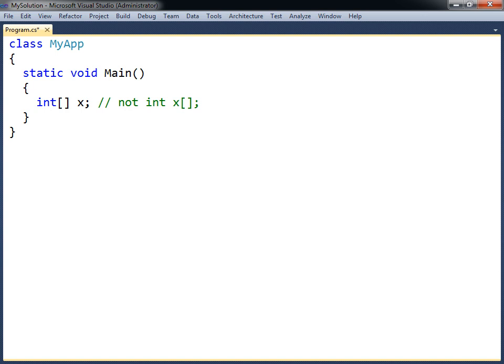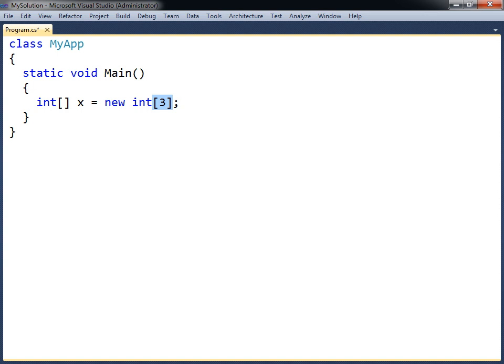An array can be declared with any data type, and all of its elements will then be of that type. The array is allocated with the new keyword, followed again by the data type, and a set of square brackets containing the length of the array.